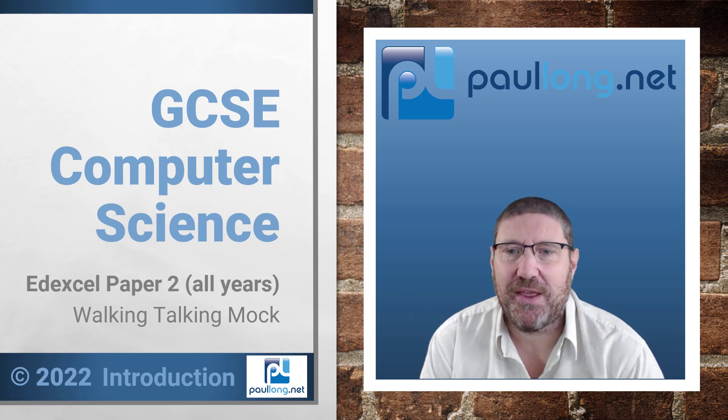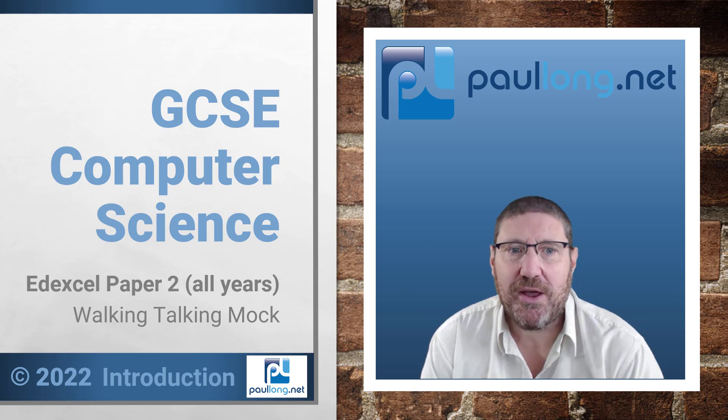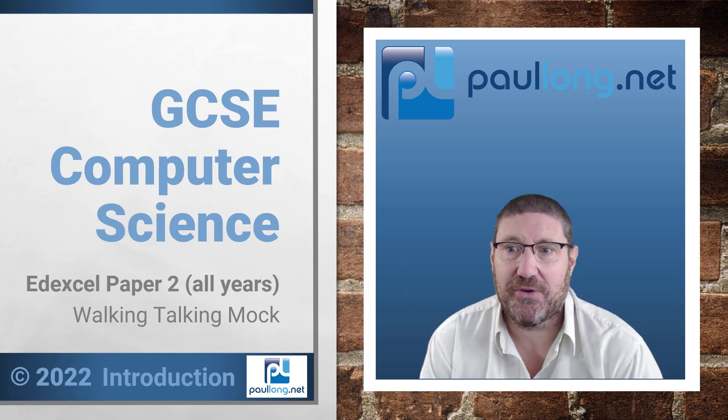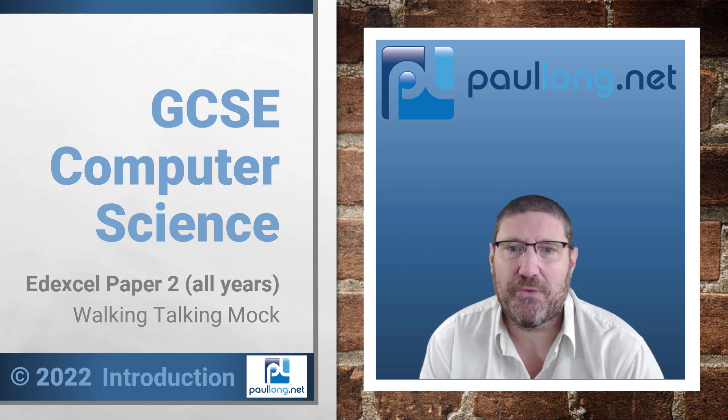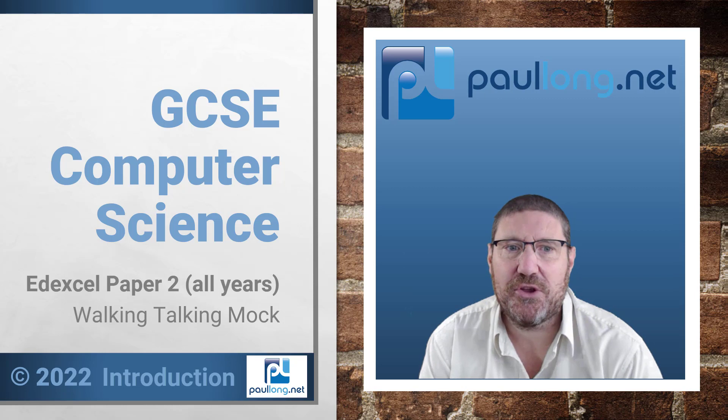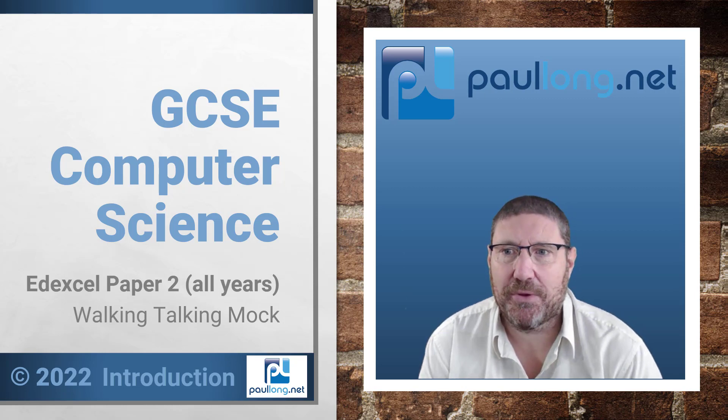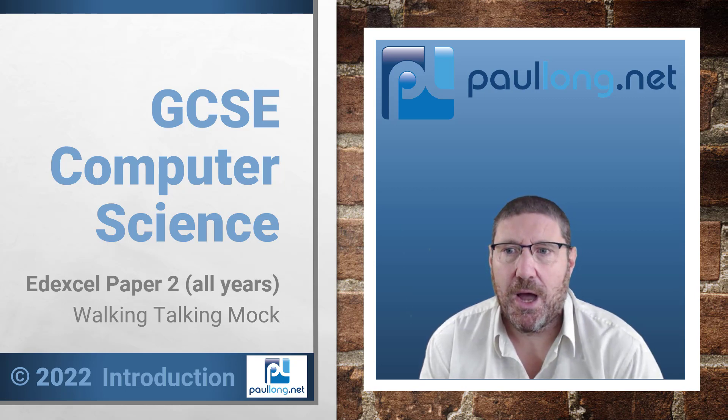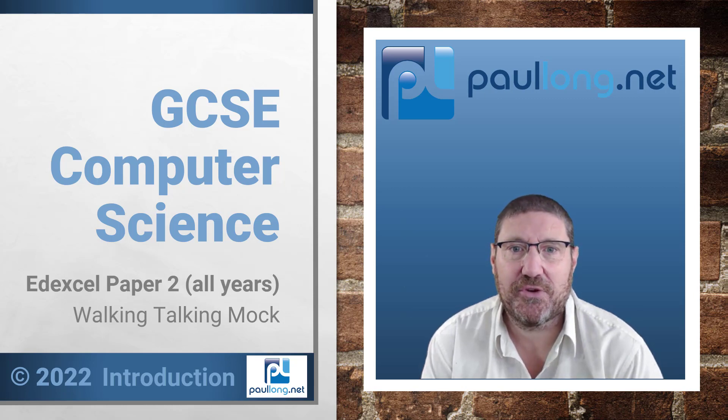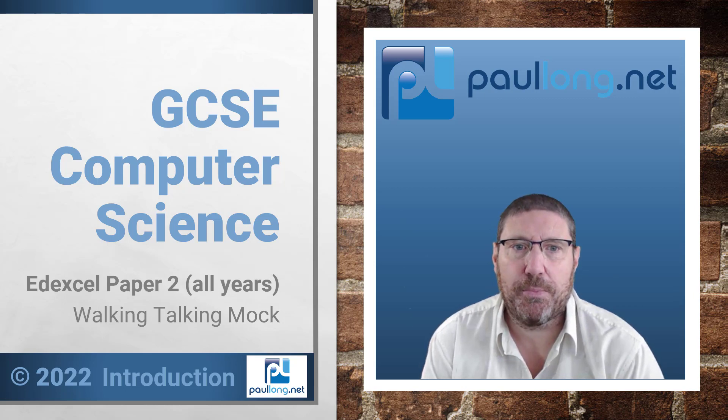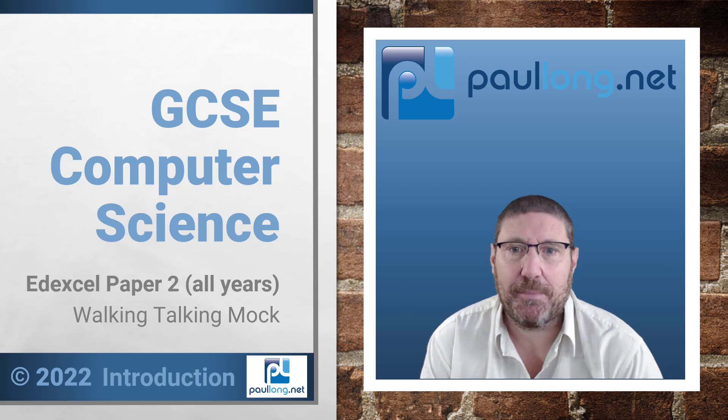I was part of a team that wrote one of the new GCSE Computer Science specifications and I have helped Edexcel with the development of their new specification and sample exam papers. I'm also an Ofqual expert and a senior lead facilitator for the National Centre for Computing Education where I've also been a subject matter expert.